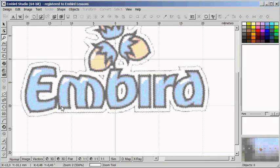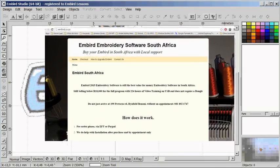If I'm asked the question, where can I buy Embed digitizing software in South Africa? The answer is fairly easy: at embed.co.za.